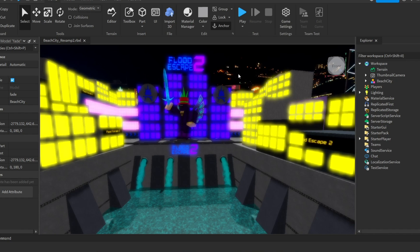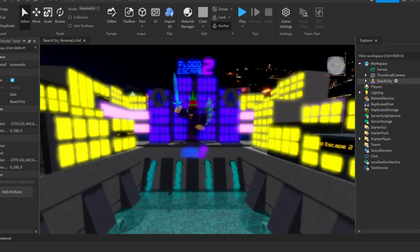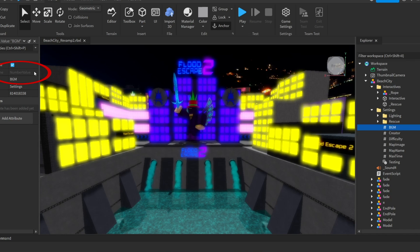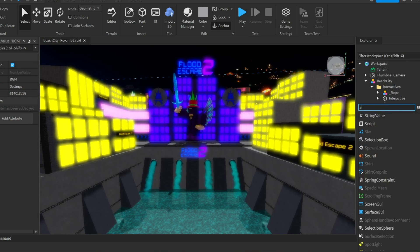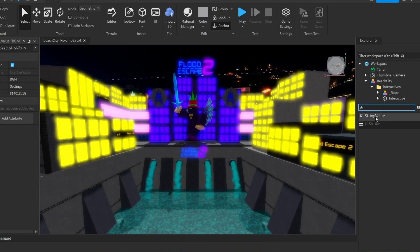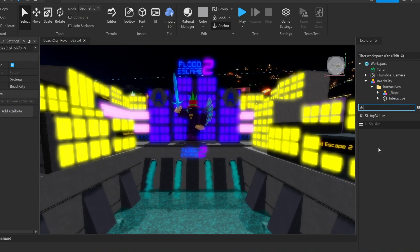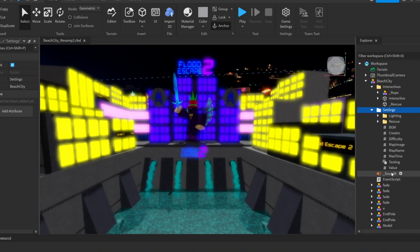Here I am in my map, Beach City, and right now I have the old background music. As we can see, this is a number value. We don't want to use number values anymore. Now let's find a string value — let me do it right here. So, we put in a string value.